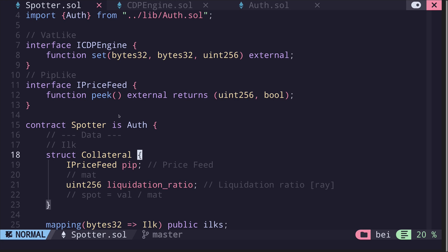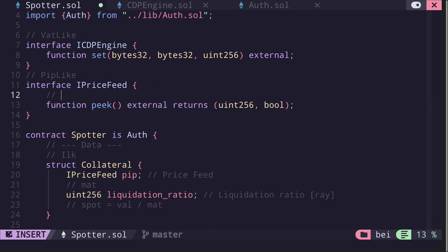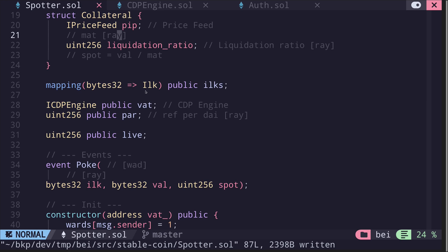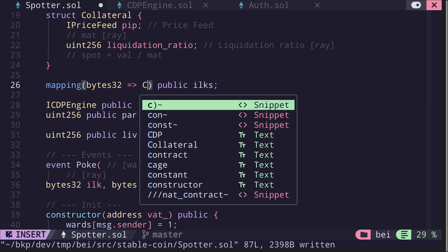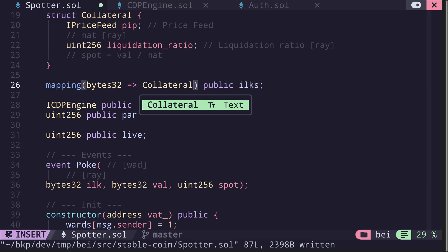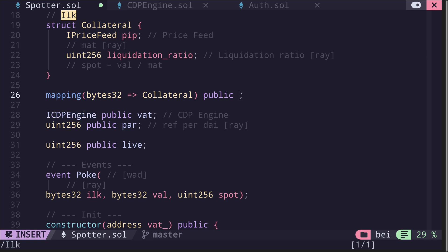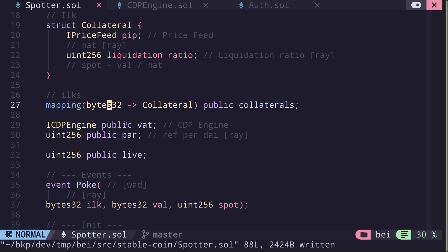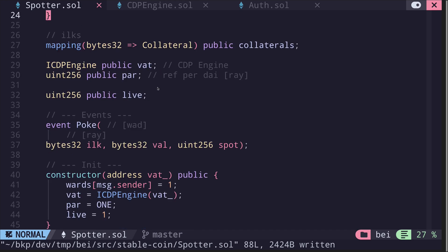I should also mention the units being used here. The value returned by peek, which is the value of the collateral, is in wad, and the unit of mat is ray. Moving on, let's rename ilk to Collateral and ilks to collaterals — a mapping from bytes32 identifying the collateral to information about the collateral, holding the address of the price feed and the liquidation ratio.